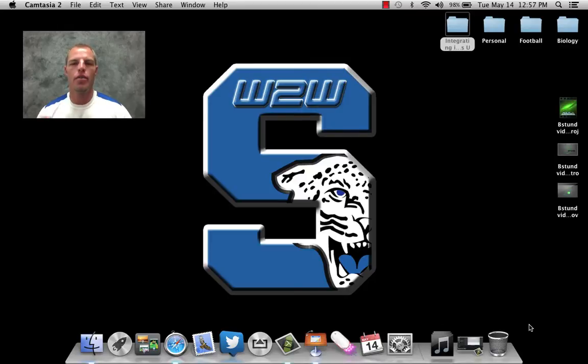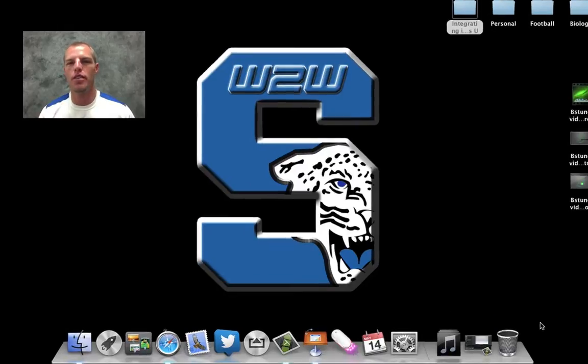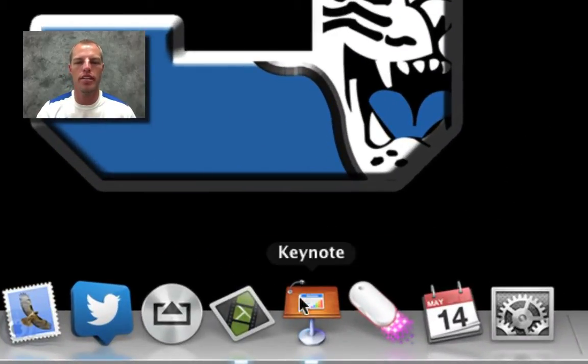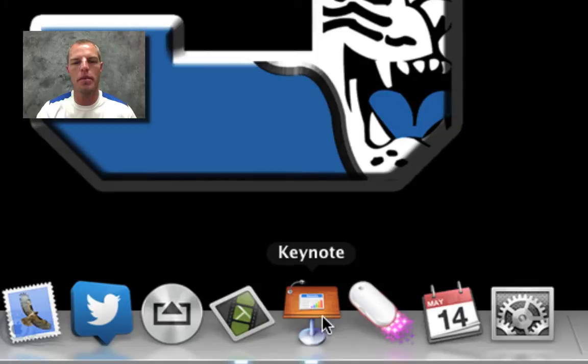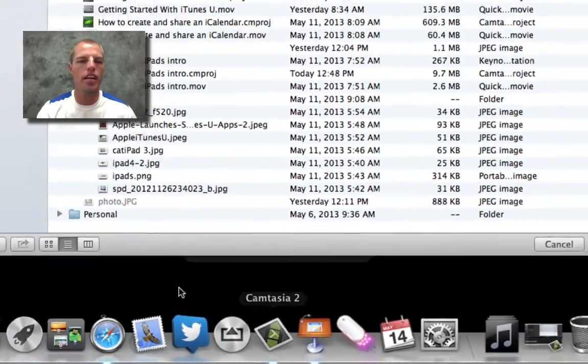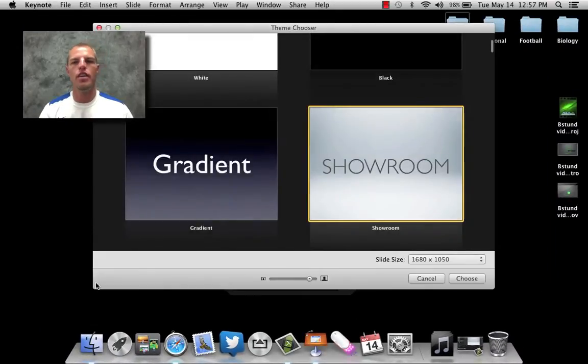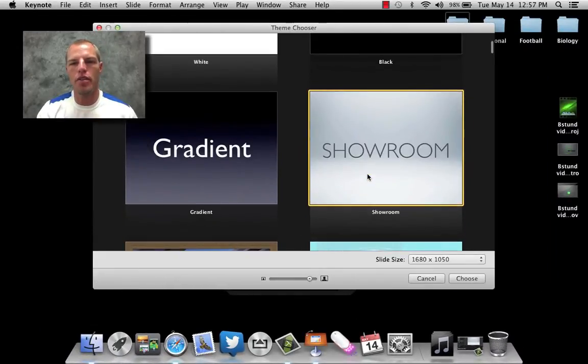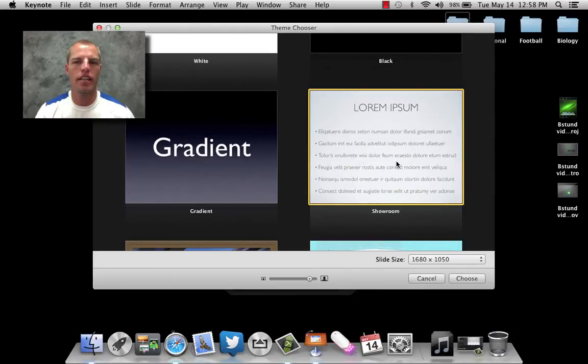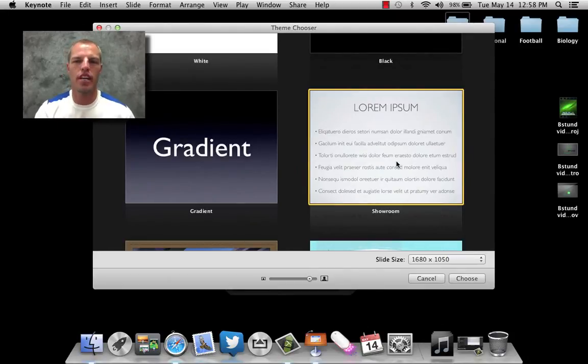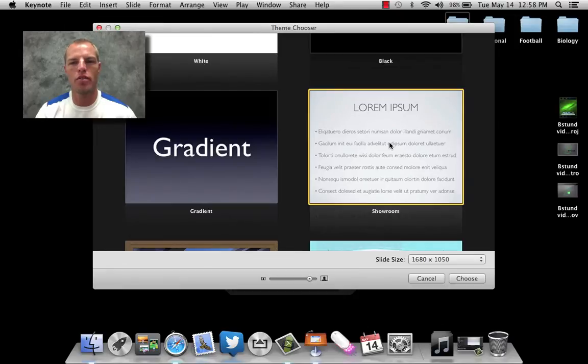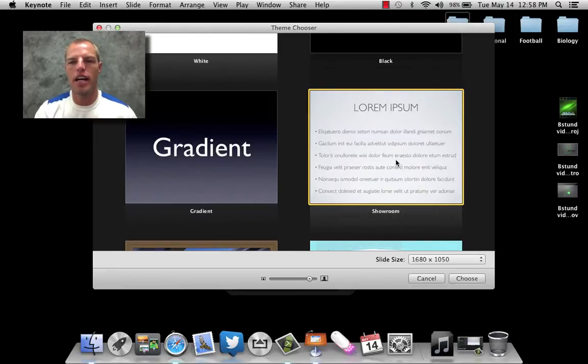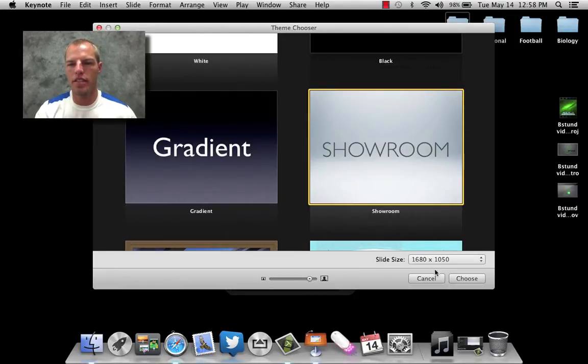So the first thing we want to do is go down here to Keynote. I use Keynote to do this, and so if you come down here to the bottom, we're going to click on Keynote, and we're going to launch a new document. What I'm going to do is show you the way I did the one for the iTunes U course intro, and obviously I have one for my personal ones, and I did one for my wife's course, but I'm going to select this one.